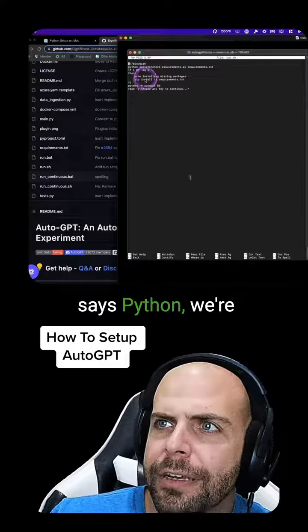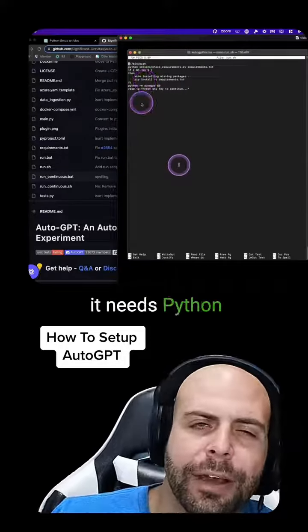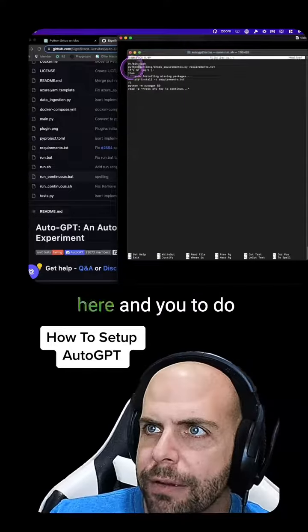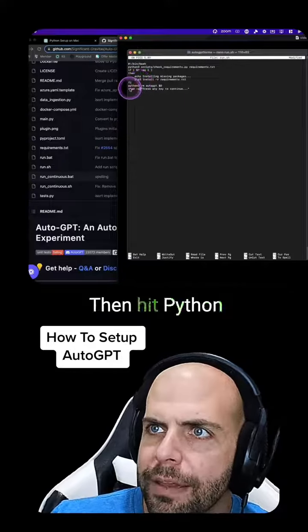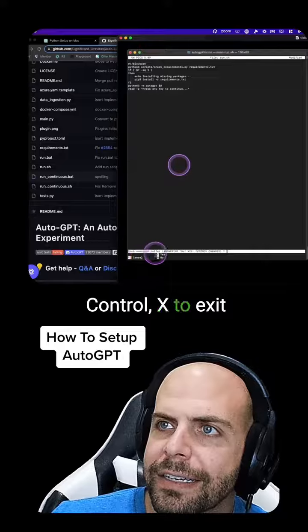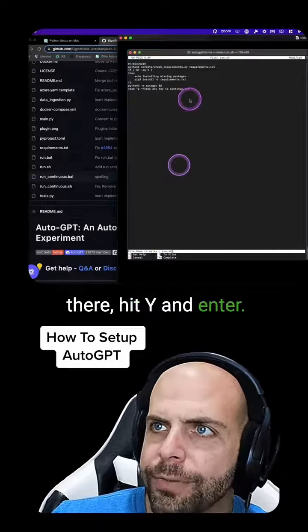And now where it says Python, we're going to change to Python 3 because it needs Python 3 to run. So you put 3 here and you do 3 here at pip and hit Python 3 here. Control X to exit, hit Y and hit enter.